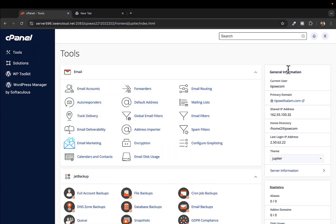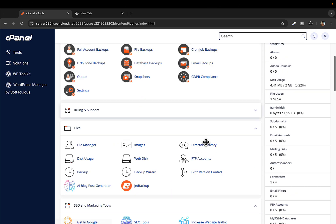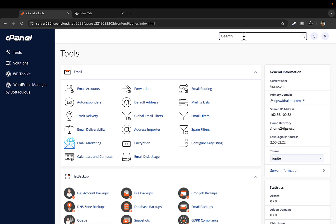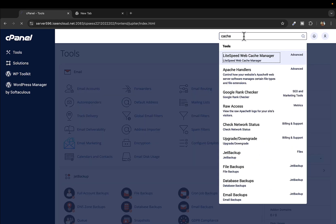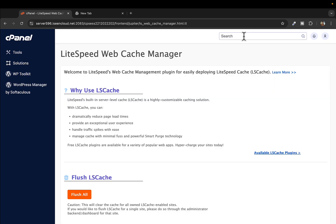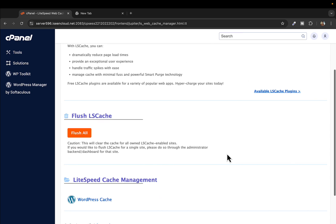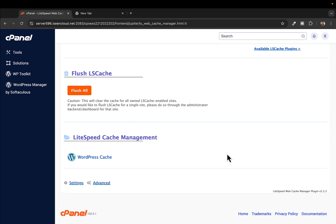Hey, what's up everyone, welcome back to another video. In this video I'll show you how to clear cache in cPanel. Once you log into your cPanel, go to the search bar and type 'cache' and hit enter. This will take you to the LiteSpeed Web Cache Manager, where you can clear all the cache in your cPanel.